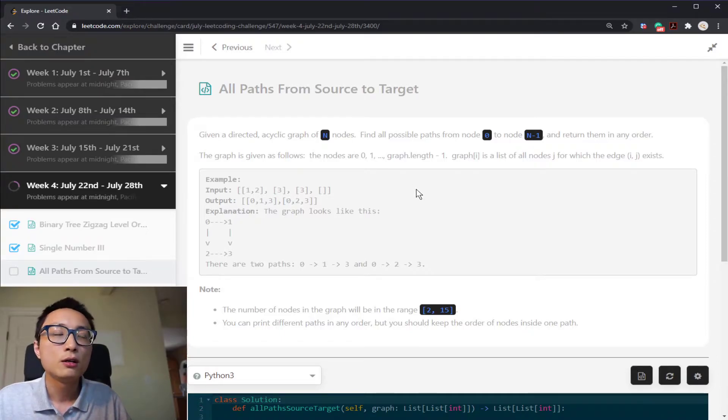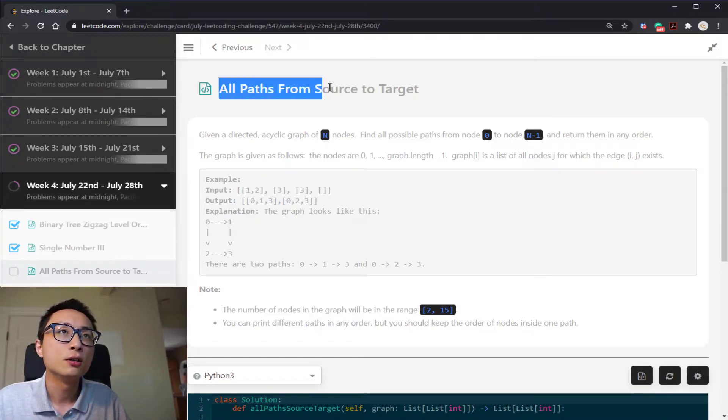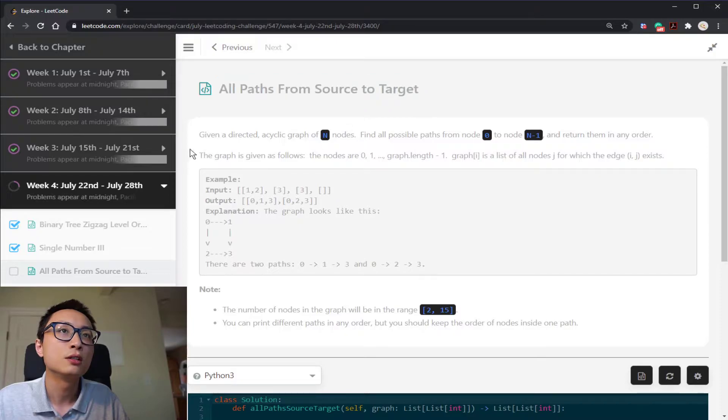Hey, hello there. Let's talk about today's LeetCode challenge question. All paths from source to target.